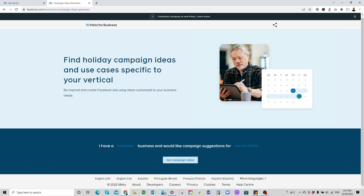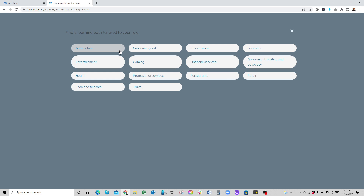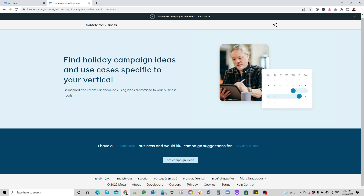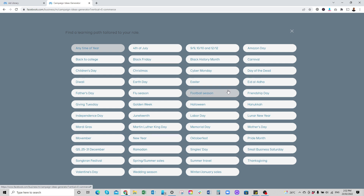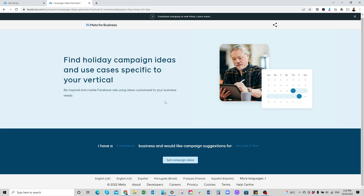When we scroll down to where it says 'I have,' you can select the sort of niche you are in. They've got automotive, financial service, retail, restaurants, travel, consumer goods — a lot of categories. So let's say I have an e-commerce store — I'll click on e-commerce. I have an e-commerce business and would like campaign suggestions. You can also target a certain event like Easter, Christmas, or Valentine's Day, but I'll just select any time of the year since we want to run our ads today. Then go to 'Get Campaign Ideas.'